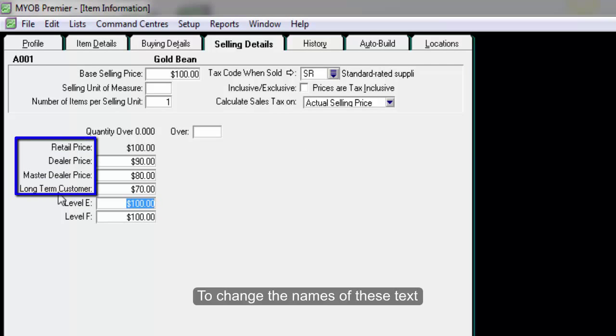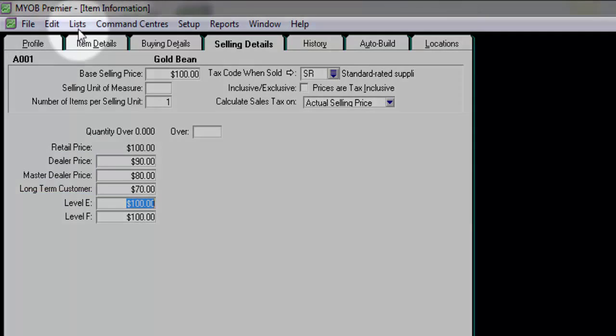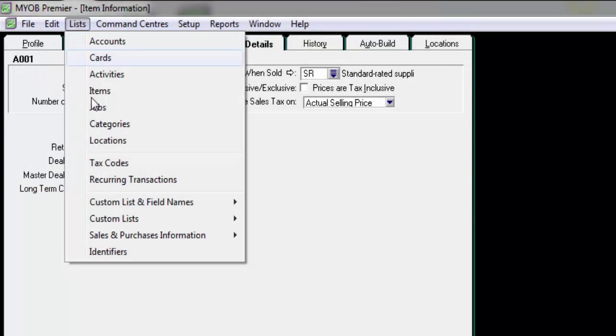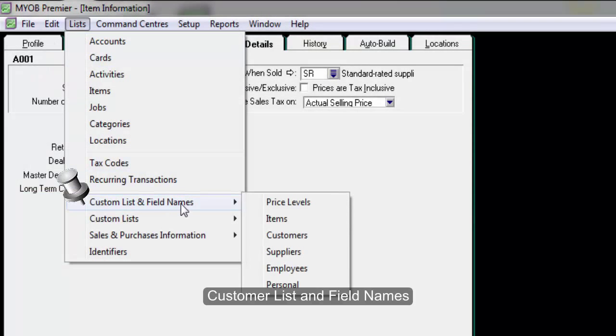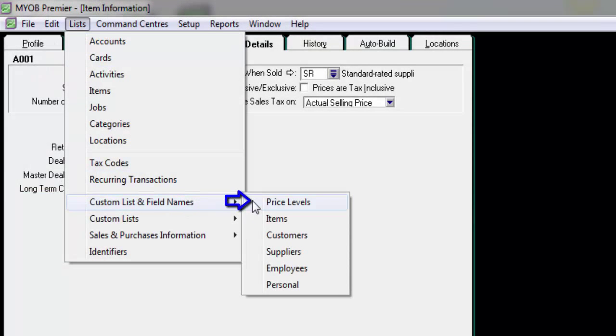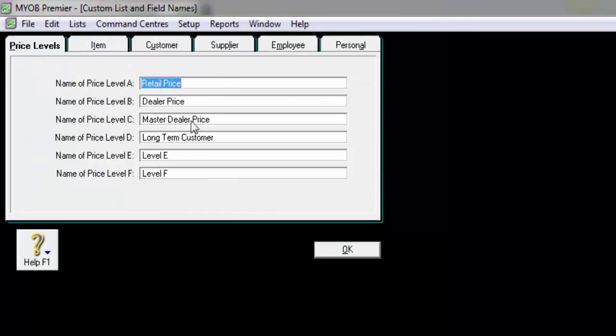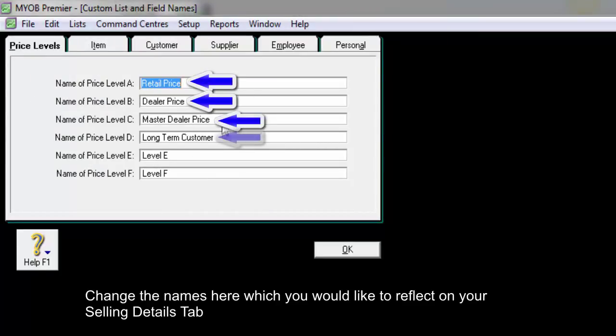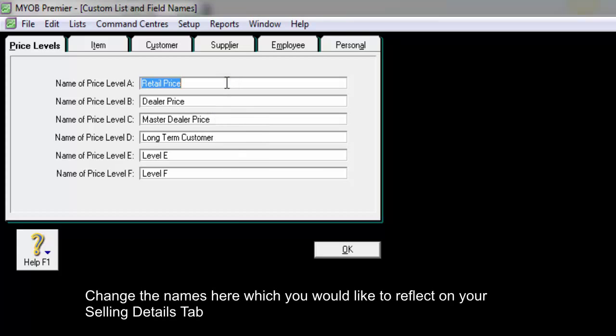To change the names of this text, go to List, Custom List and Field Names, Price Levels. Change the names here which you like to reflect on your selling details tab.